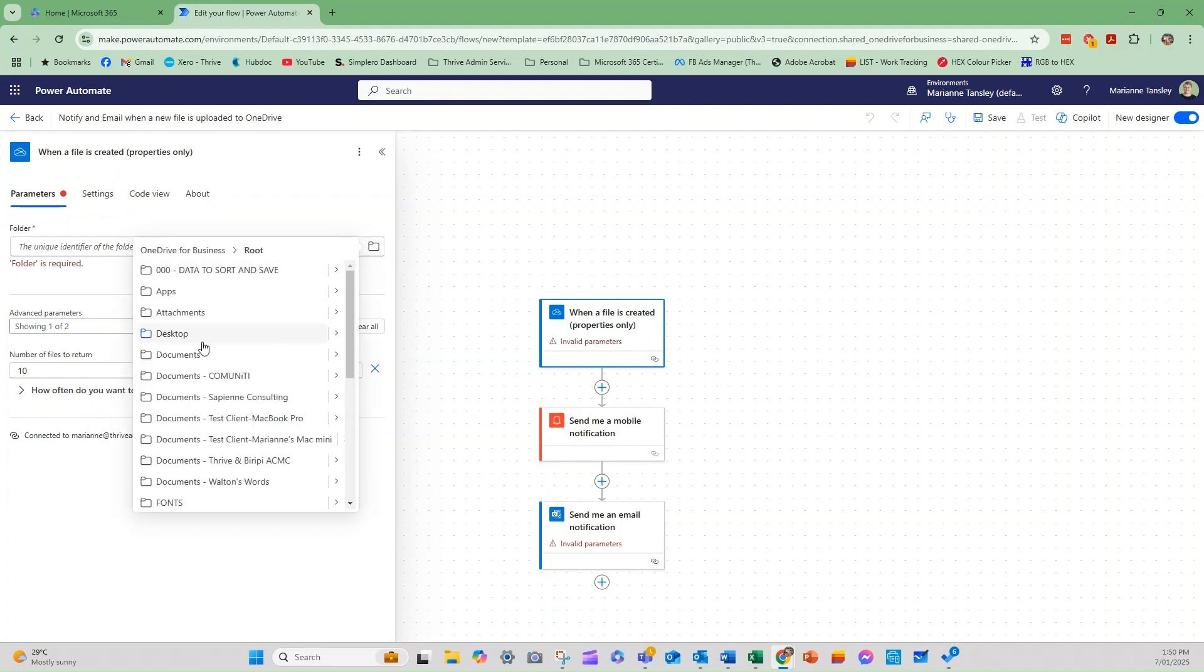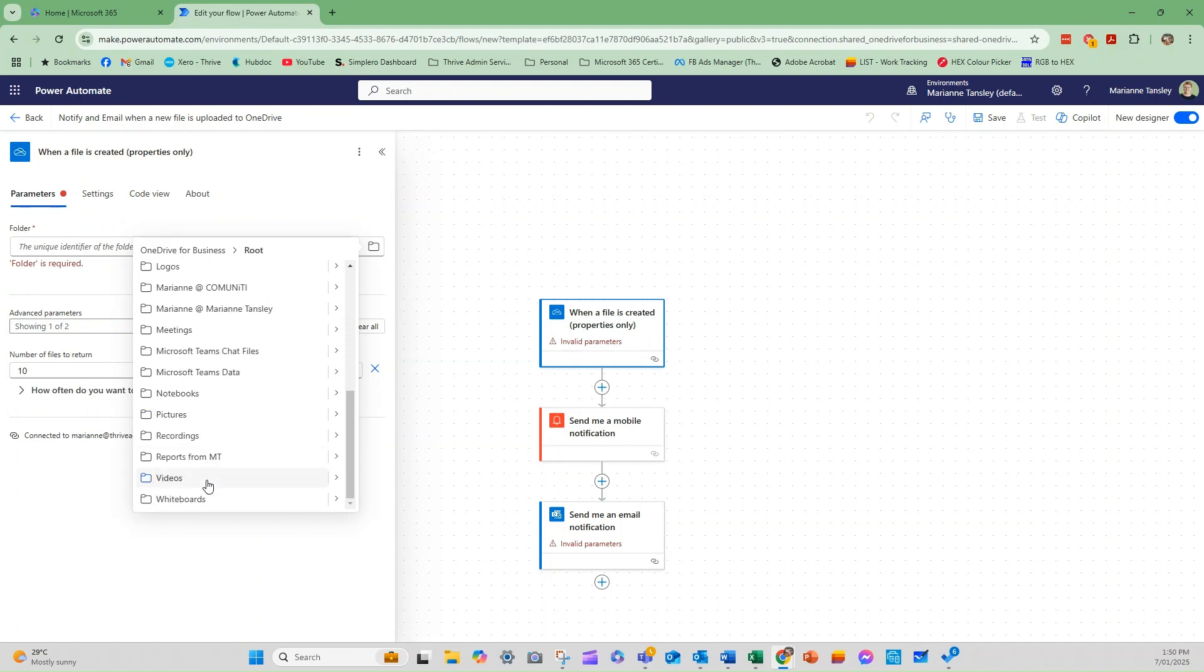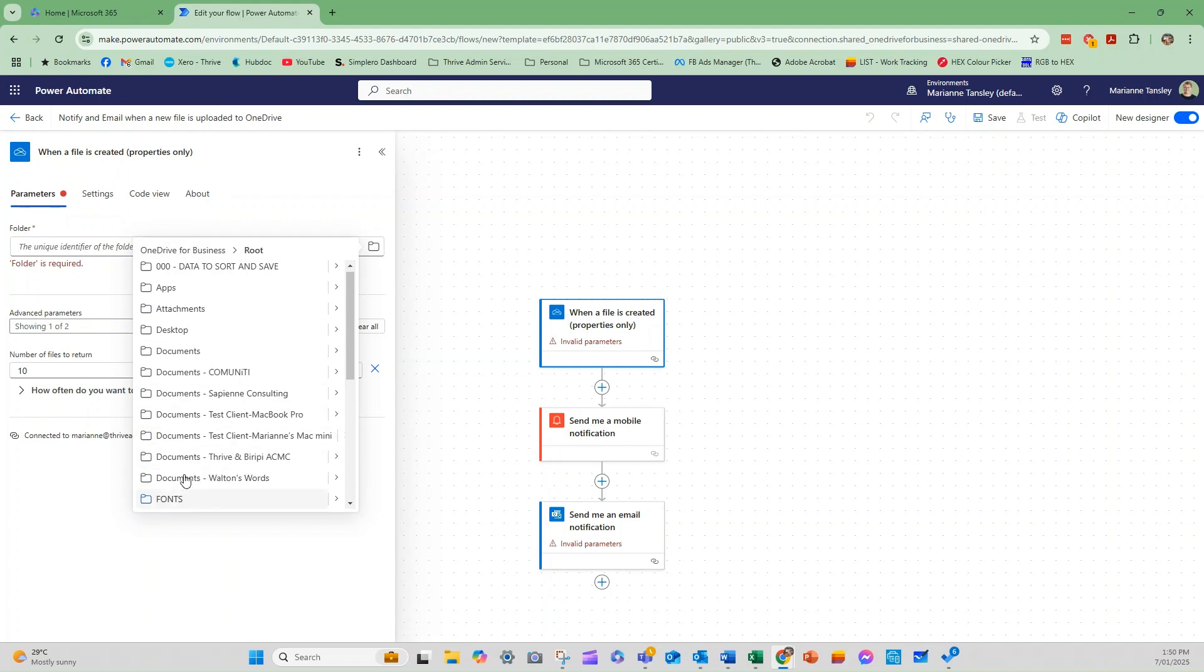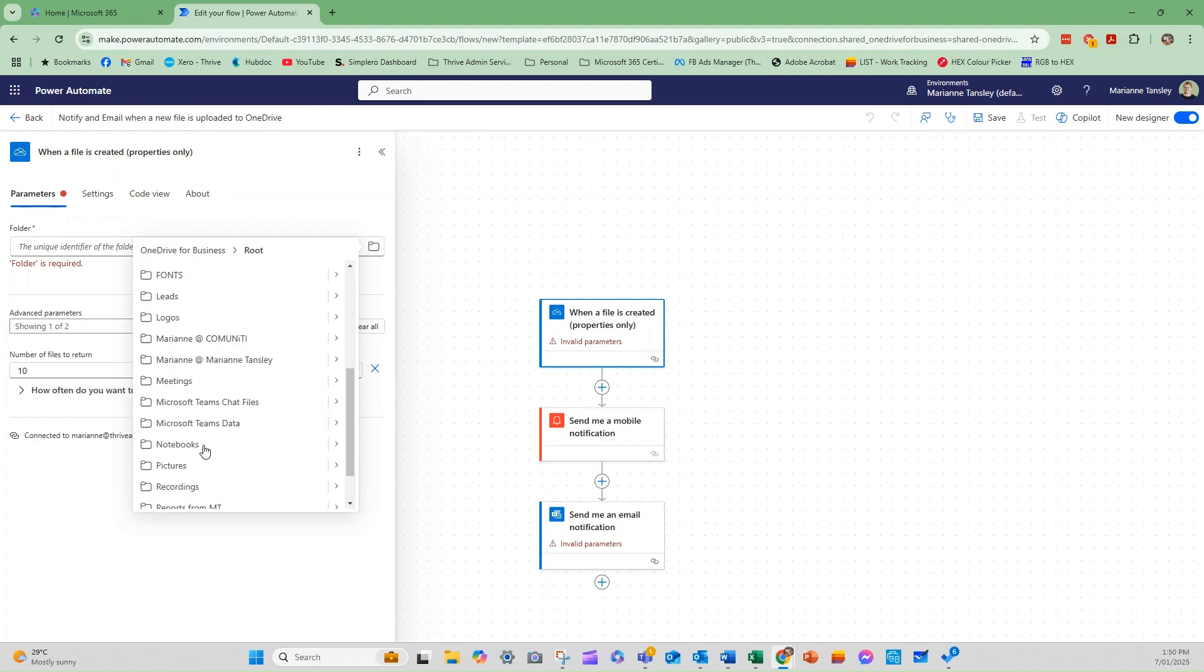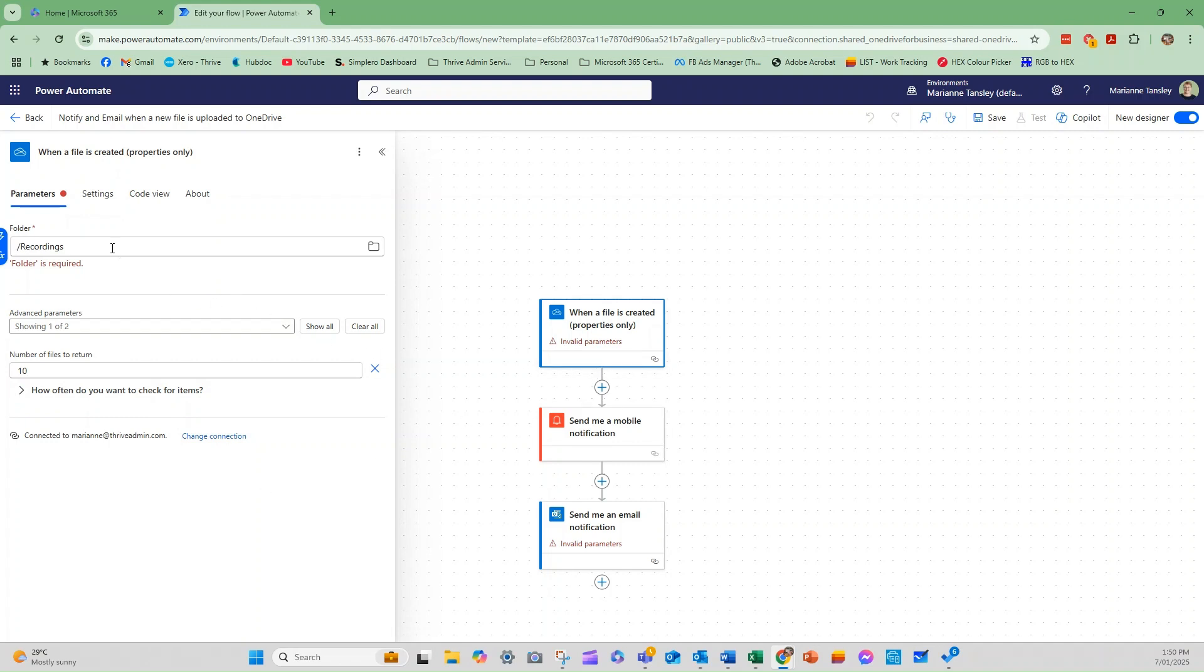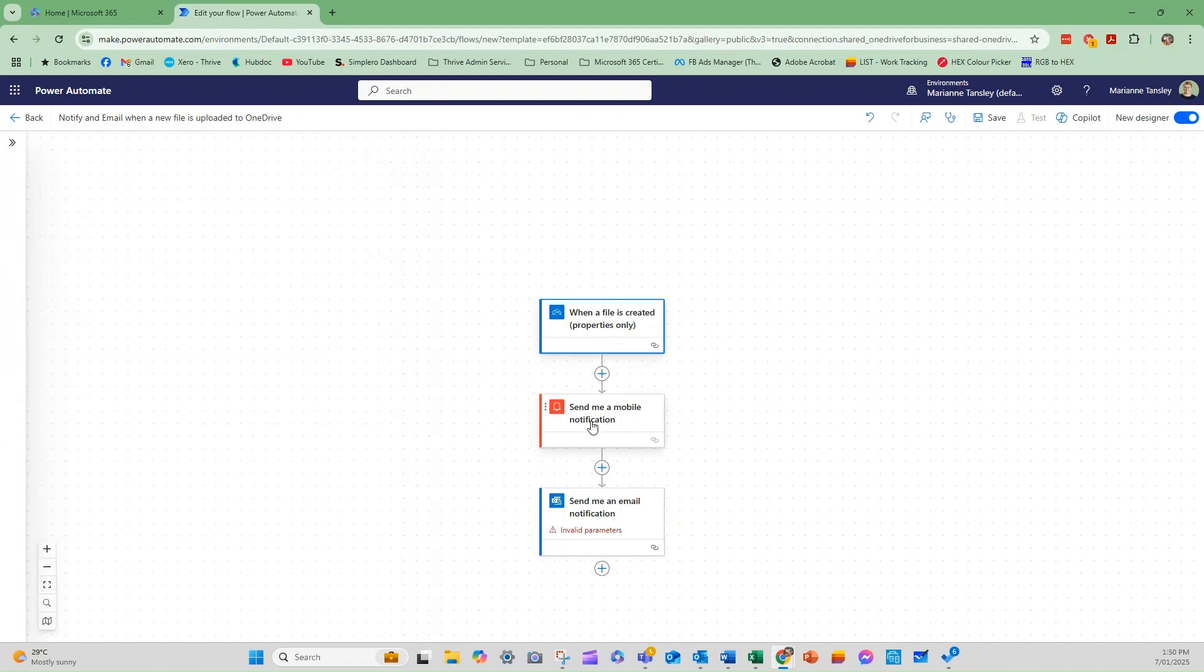So if I go root, and then you can see all of these are in my main folder. So I can choose any of these folders. If I was to leave it here, it's going to search everything, or I can drill down and be quite specific. So I might say I want it to be when something goes into the recordings folder. And you can see that's now by hitting tab, it's now removed that it's invalid.